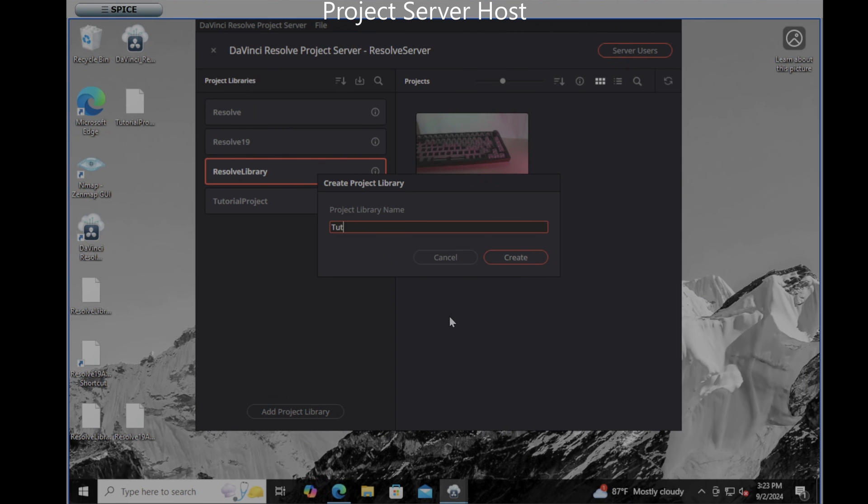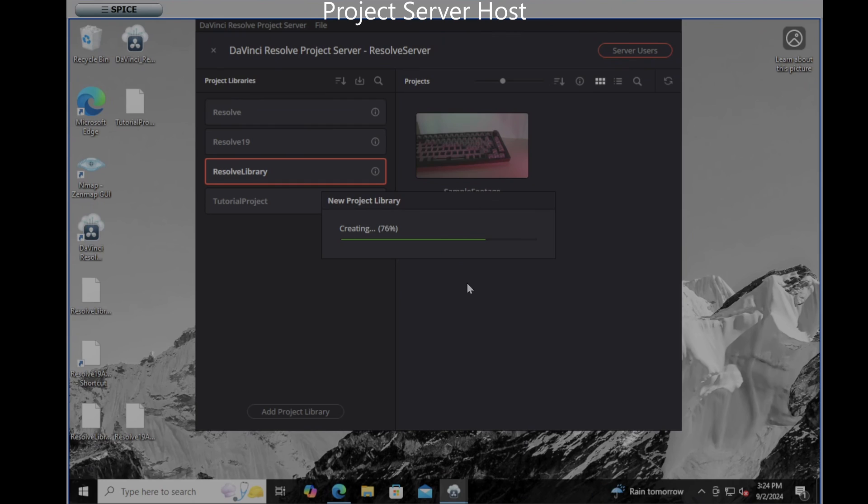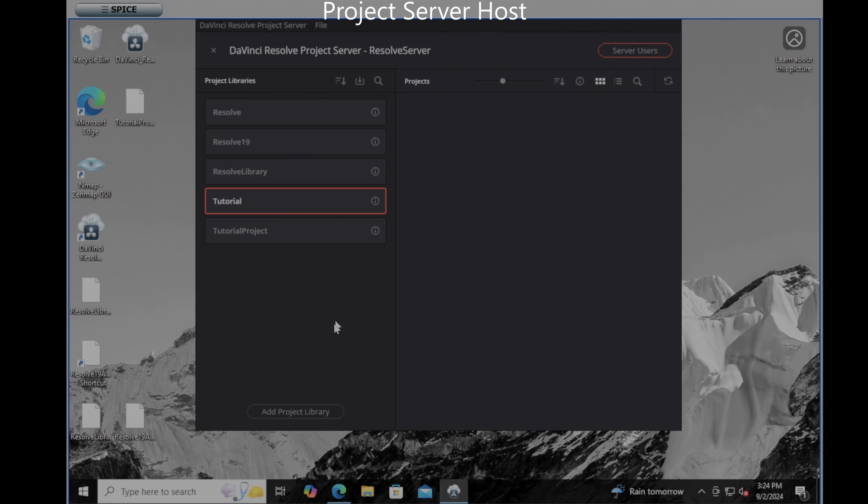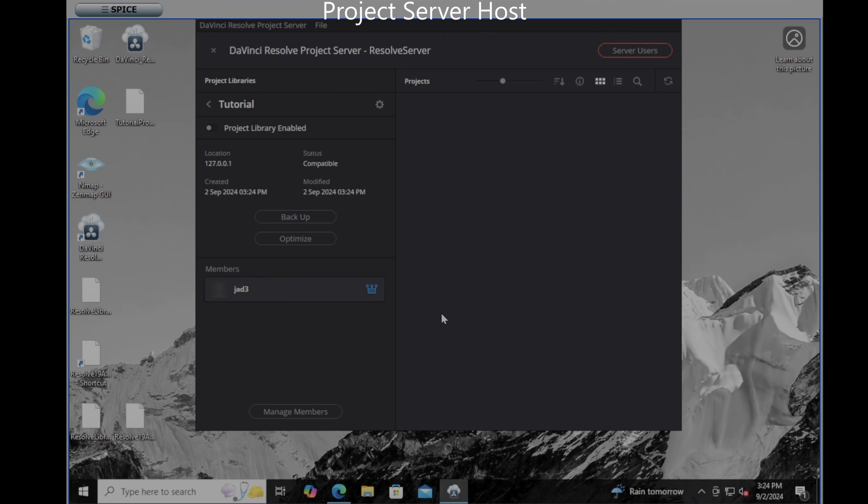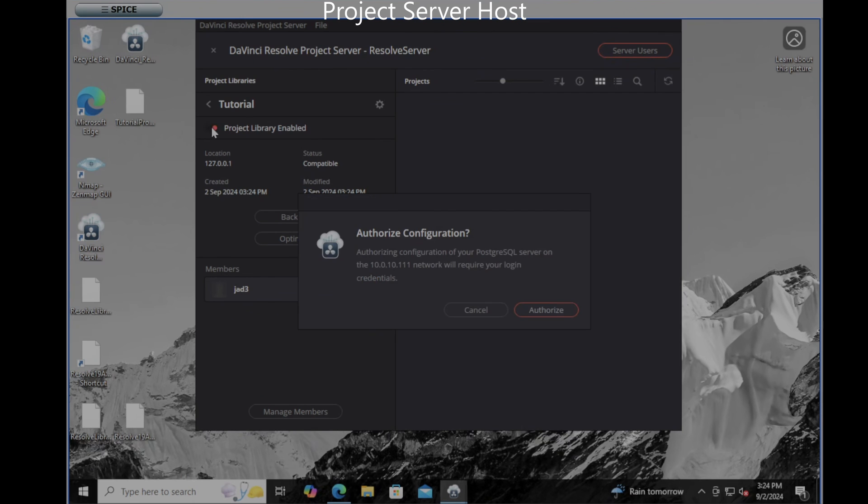I'm just going to call this tutorial and it's really important you remember that exact name as well as which letters you capitalize because when we go to the next step we need to connect back to this library directly with its name. It may take a minute to create but now you'll notice I have a tutorial. I'm going to click on the details of that project and enable it by clicking the slider at the top.